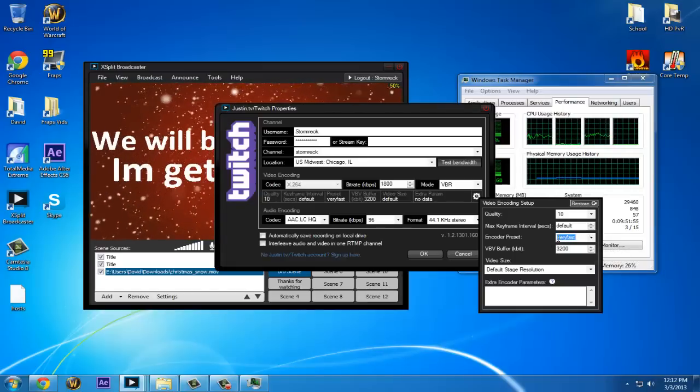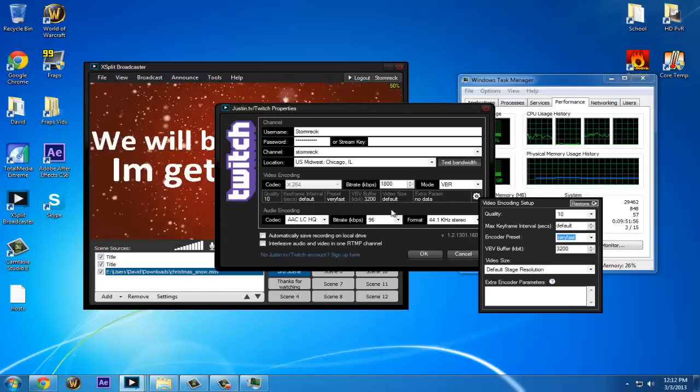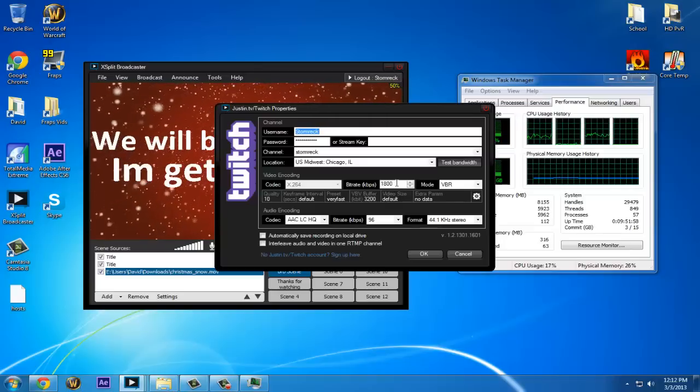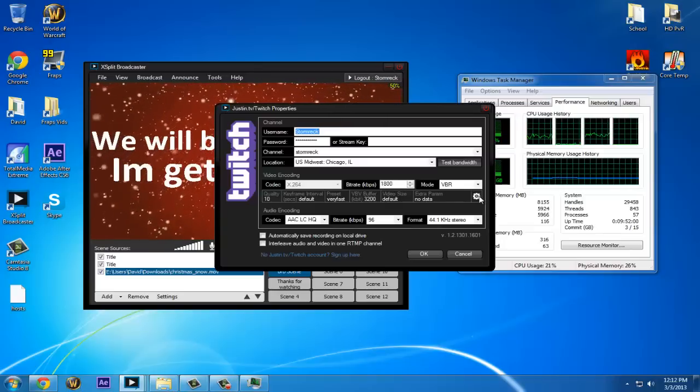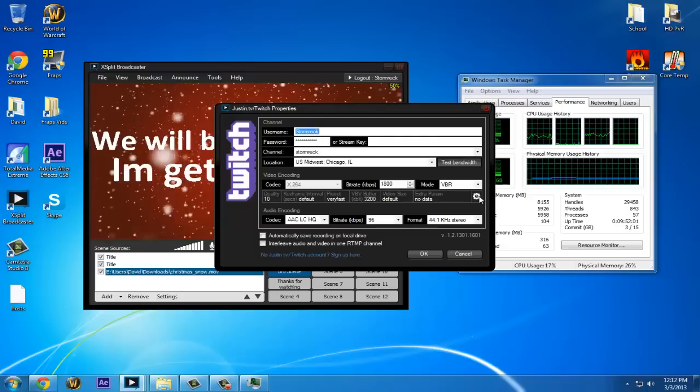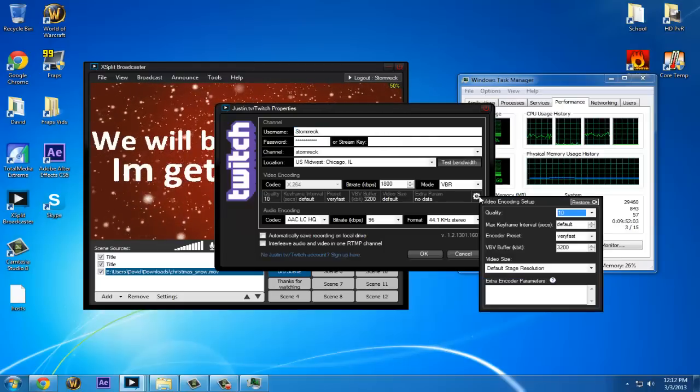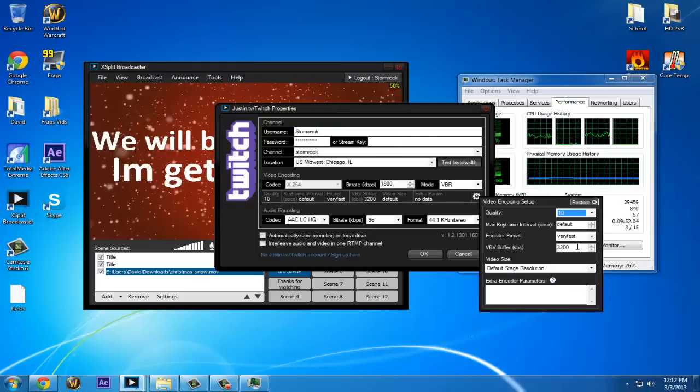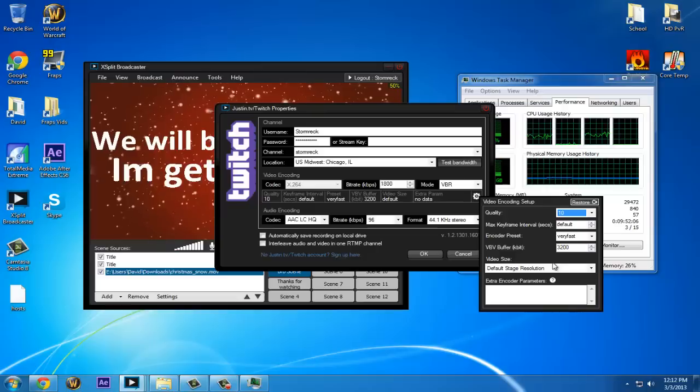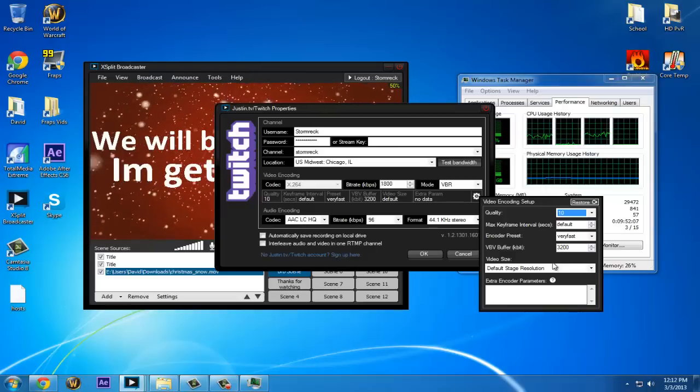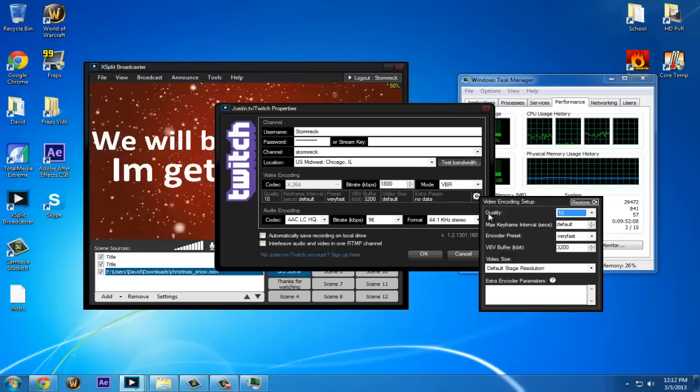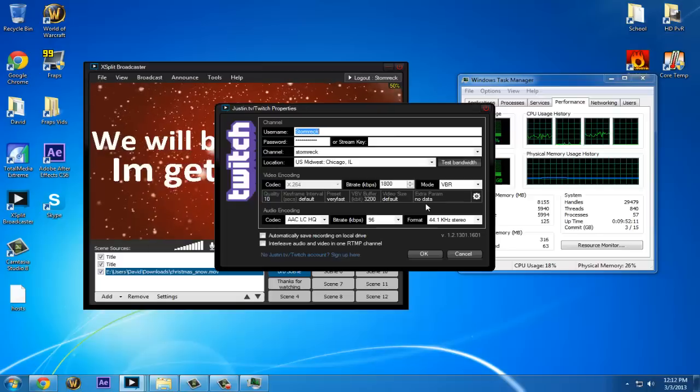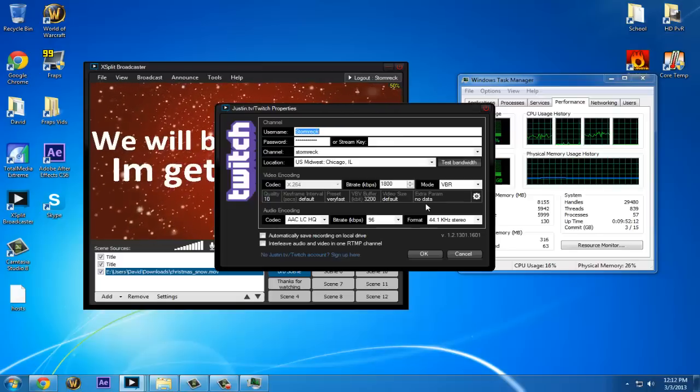Mine's on very fast. My bitrate is 1800 kilobytes a second, and then 3200 for the VBV buffer. I just have it doubled, and that seems to be working for me.